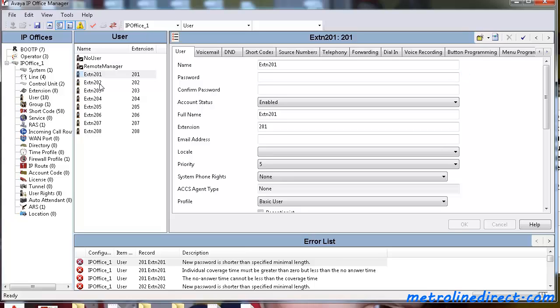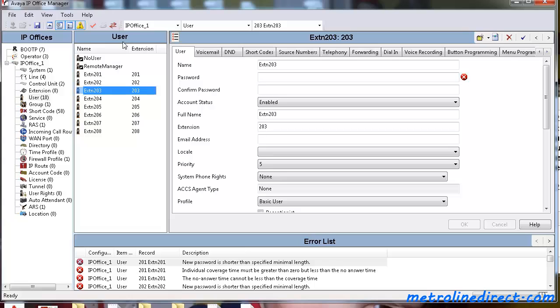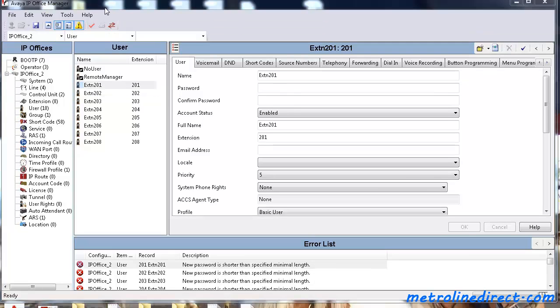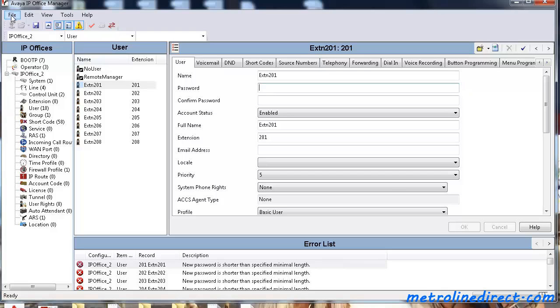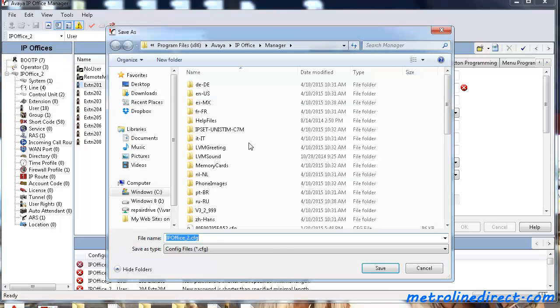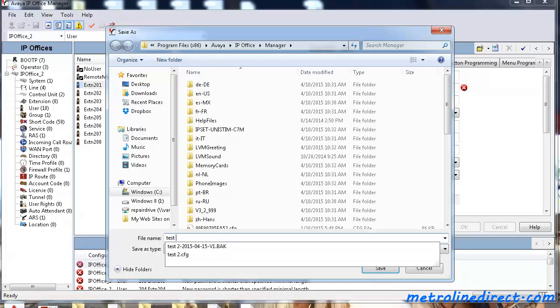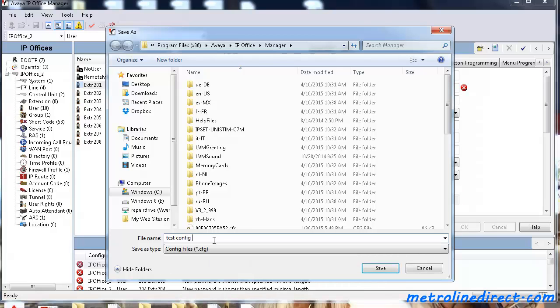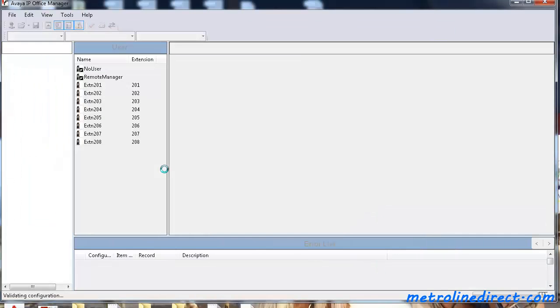So once you go ahead and make the changes you want, you can send that over to your unit. And once you create your Standard Mode Configuration and it's to your liking, you can go ahead and save it on your desktop or anywhere on your computer you like. Let's go to File, Save Configuration As. We'll just save it right here in this folder. We'll call it Test Config and save that.